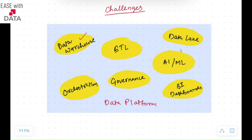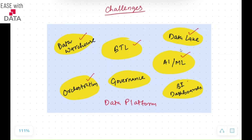Consider you want to do data warehousing — you have a different tool. You want to do ETL or run your Spark jobs — you have a different tool. If you want to save your data into a Data Lake — you have a different tool. You want to do orchestration to run your data warehousing or ETL jobs — you have to have orchestration. If you have AI and ML solutions, you would be using a different tool. And just for reporting from the warehousing, you would be using some BI tools or dashboards.